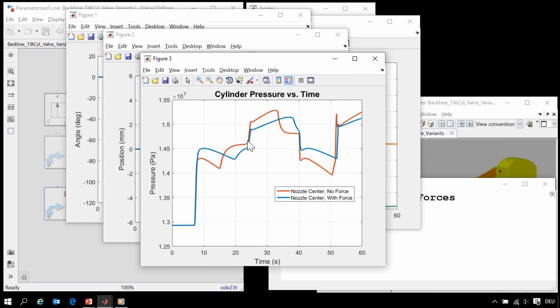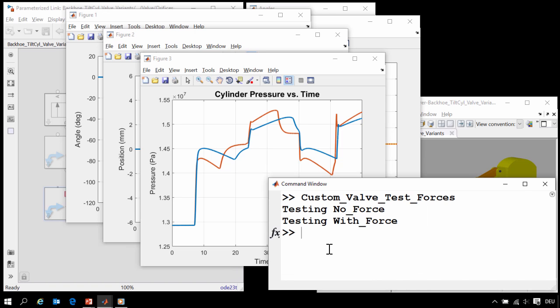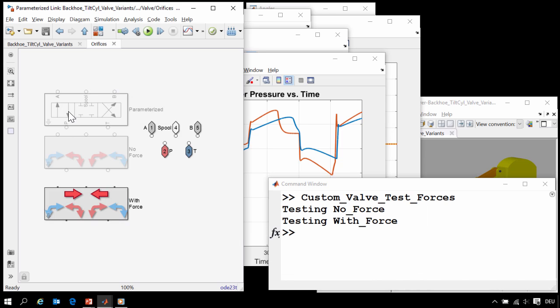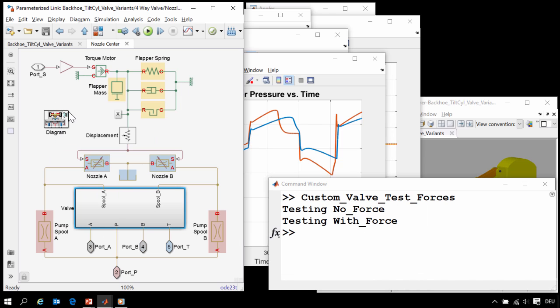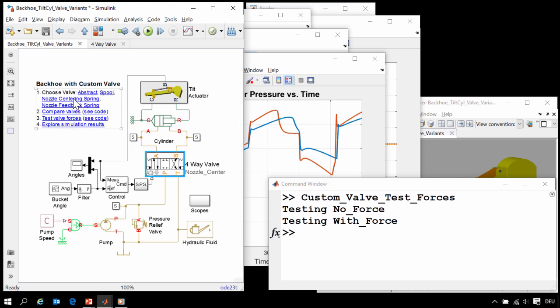And we can see that that affected the pressure in the cylinder. So using a MATLAB script, we were able to automate these tests and produce results showing the difference between the two.